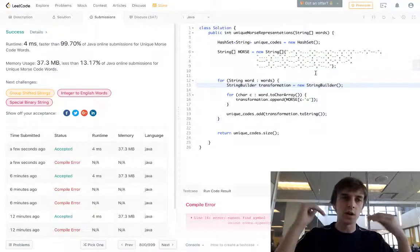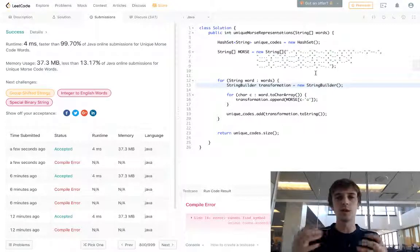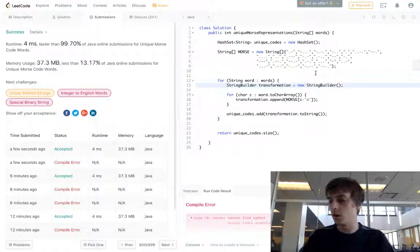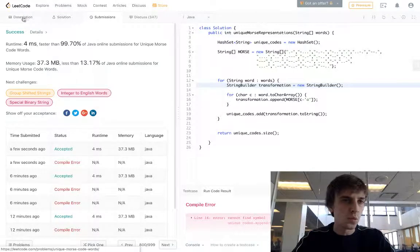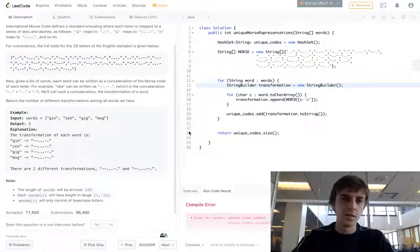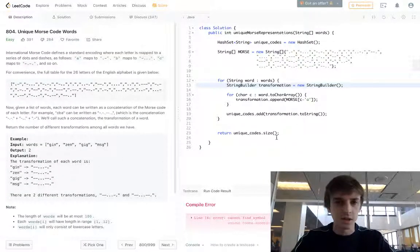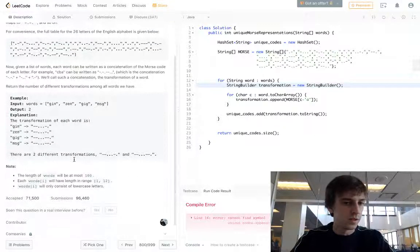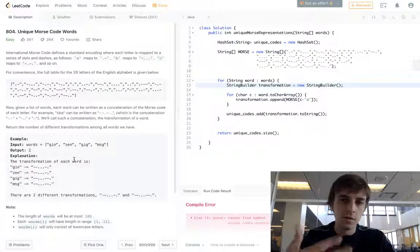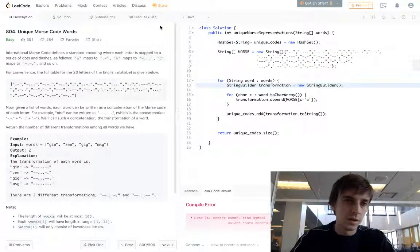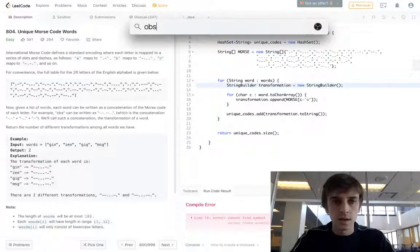Hopefully that makes sense. You can watch the Unique Email Addresses video — I think I was even better at explaining hash sets on that one, so please check that out. Thank you guys for watching, check out the other videos. These are pretty elementary if you know how to use hash sets. Let me know in the comments if you have a better solution, and thank you very much. See you guys next time.